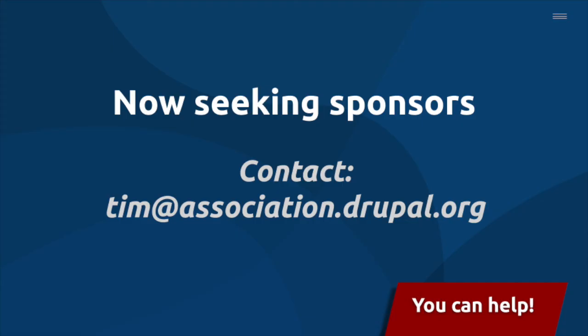Phase 2 needs your help, so if you're interested in sponsoring this work, please reach out to the team at the Drupal Association.